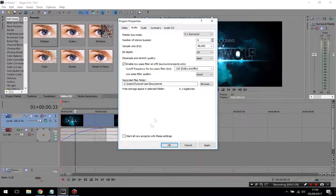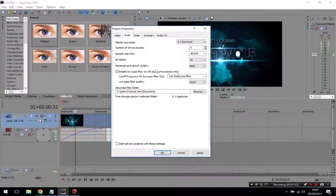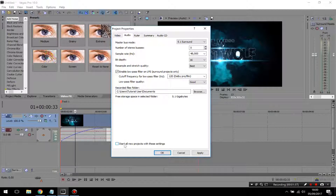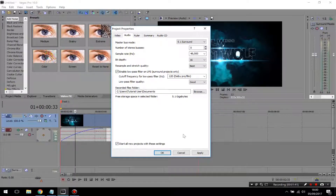Another thing I want to mention: if you want Sony Vegas to start up with these settings every time, go down and tick the box that says 'Start all new projects with these settings.' If you tick this box, every time you open up Sony Vegas these will be your default settings and you won't need to come back to project properties to change them every time.